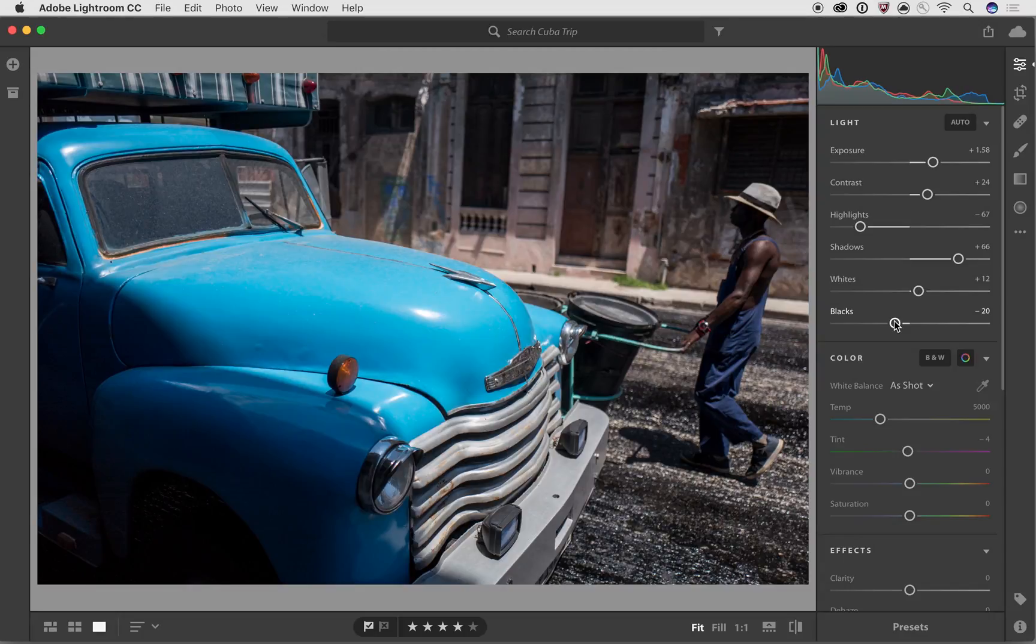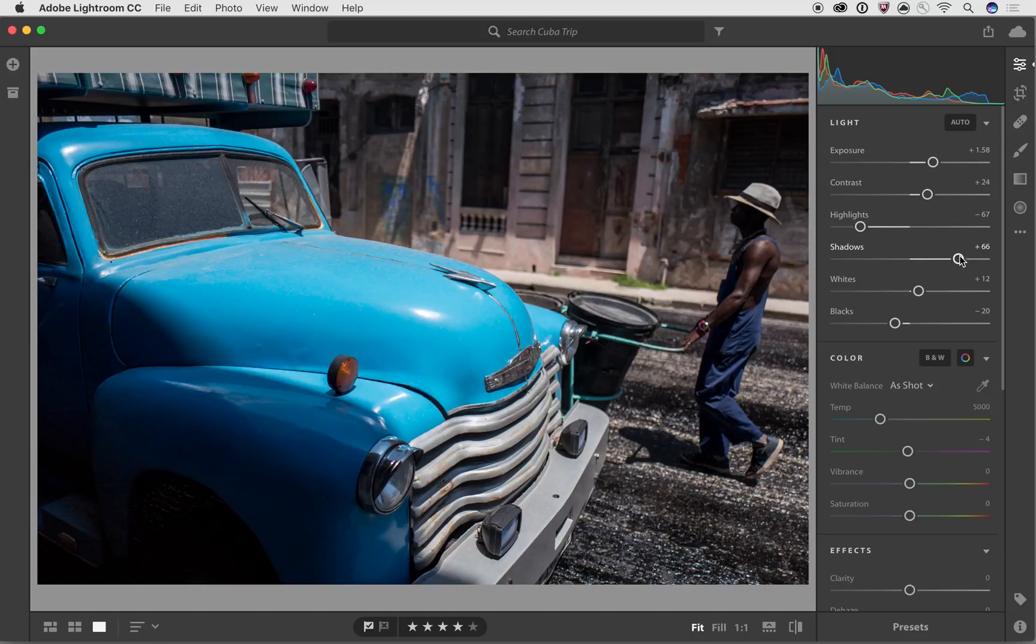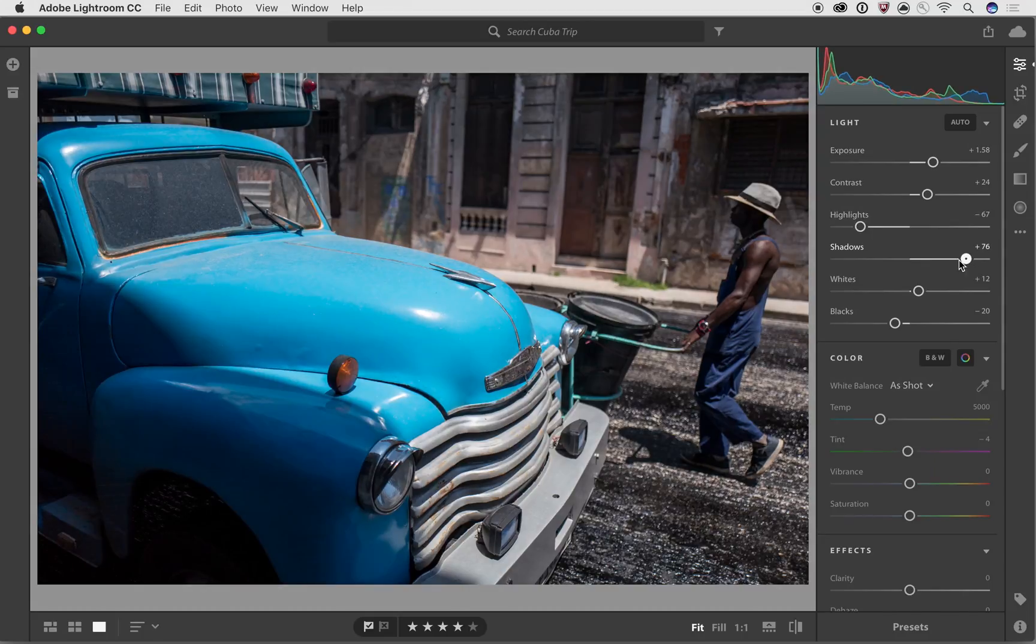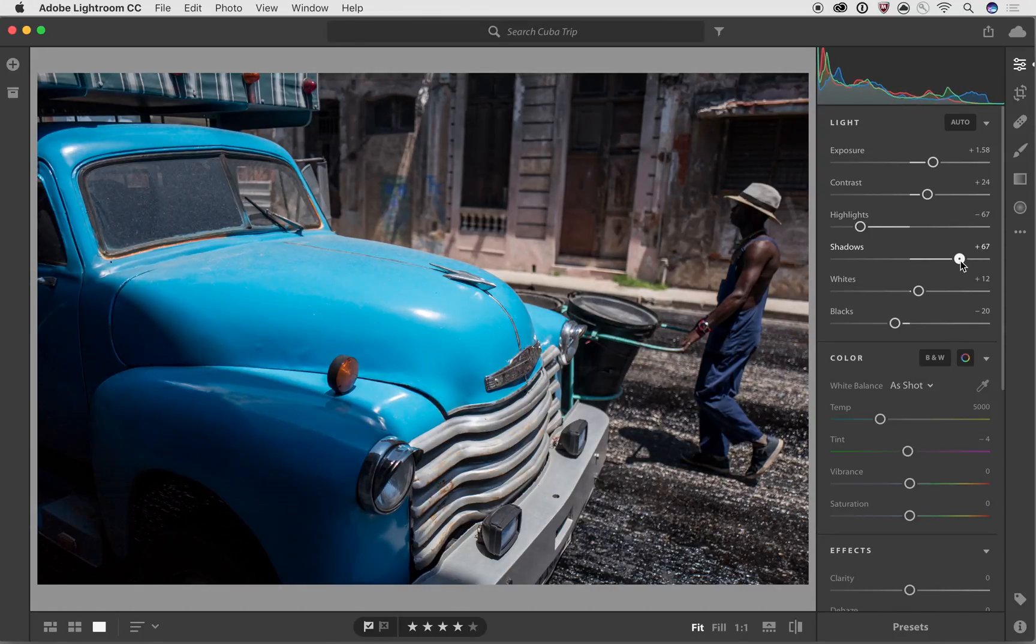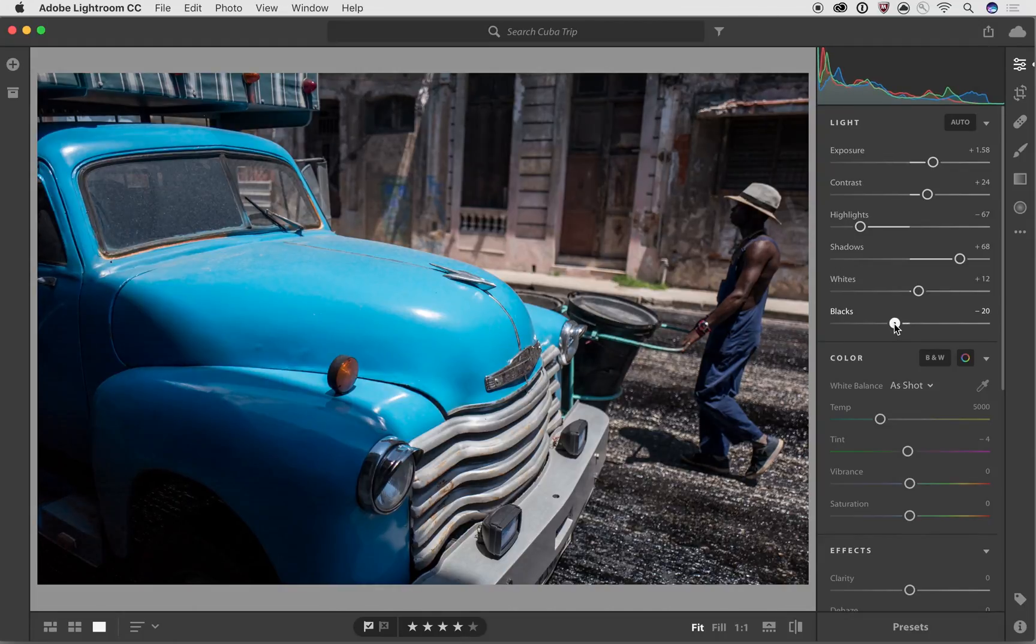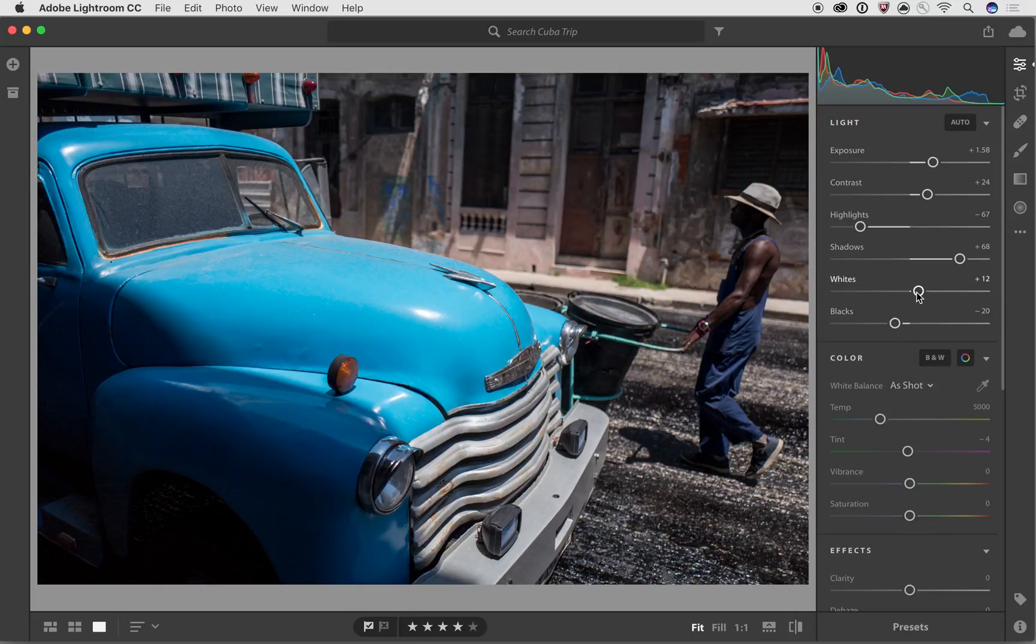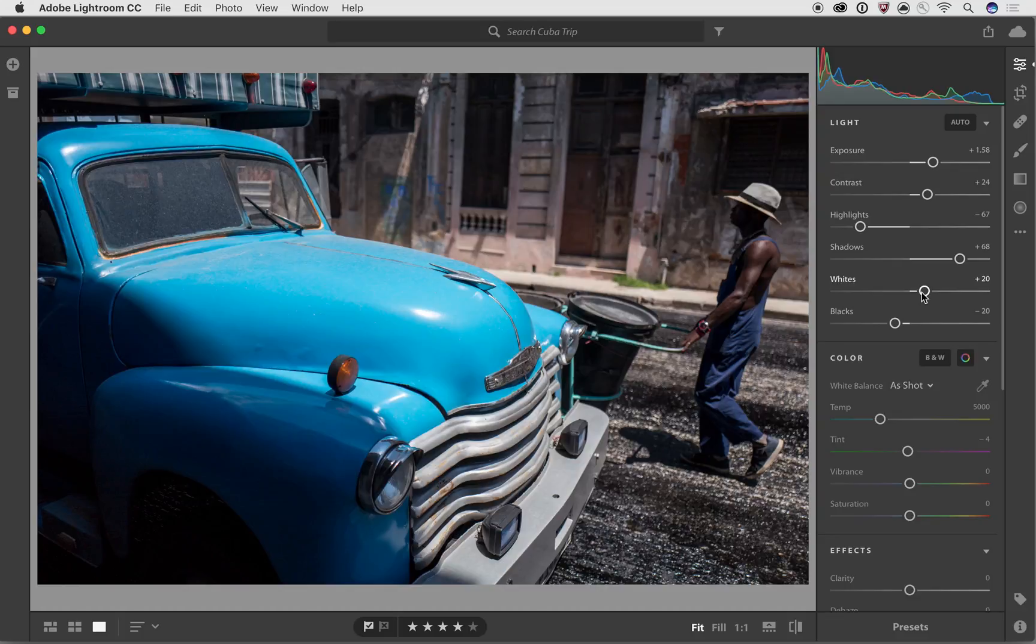And so one thing that I found is when you use the highlights and shadows to bring down the highlight or open up the shadows, it's really useful to then drag that black slider down just a little bit just to make the darker parts of the image or the darkest parts of the image a little bit deeper and to make the lightest parts of the image a little bit brighter because that gives a little bit more punch to the image.